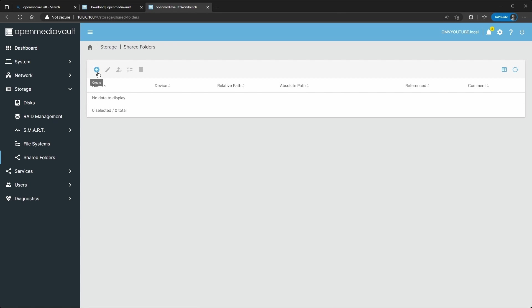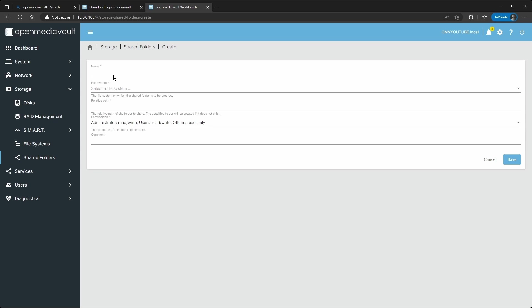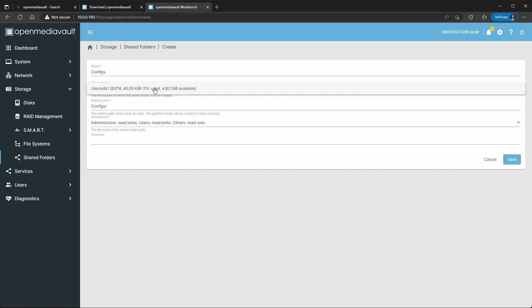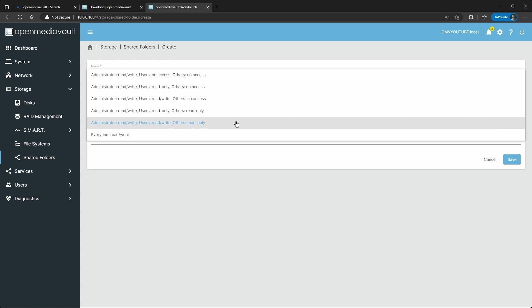You have created the file system on that extra drive that you have attached to it. So you're going to go to Shared Folders and these are the folders that are going to reside on that drive. I want to do configs, I'm going to select that drive.